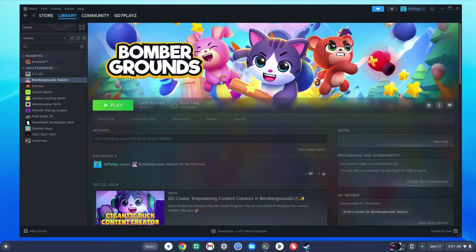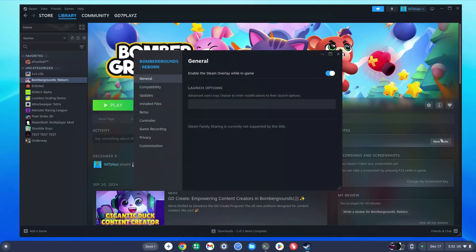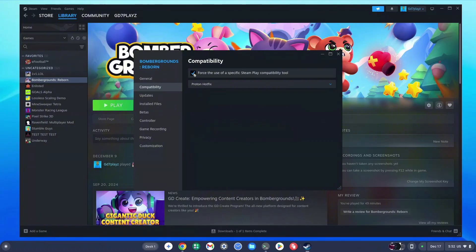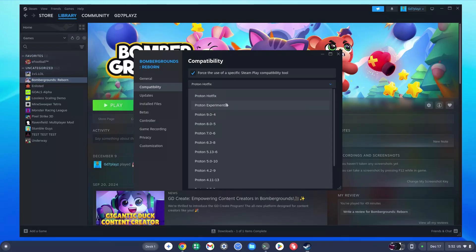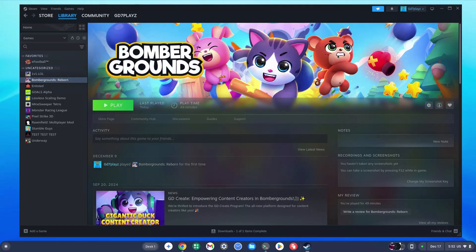There are two other things to cover. Once the game is downloaded, click on the settings or manage bar and select Properties. Click on Compatibility and you can enable 'Force the use of a specific Steam Play compatibility tool'. You can enable this or leave it disabled, but I like to use Proton Hotfix or Proton Experimental — both work well for me. If a game doesn't work, experiment with different Proton versions available.